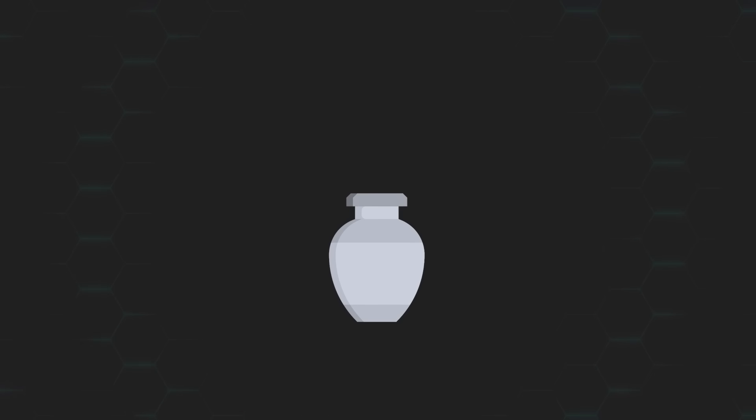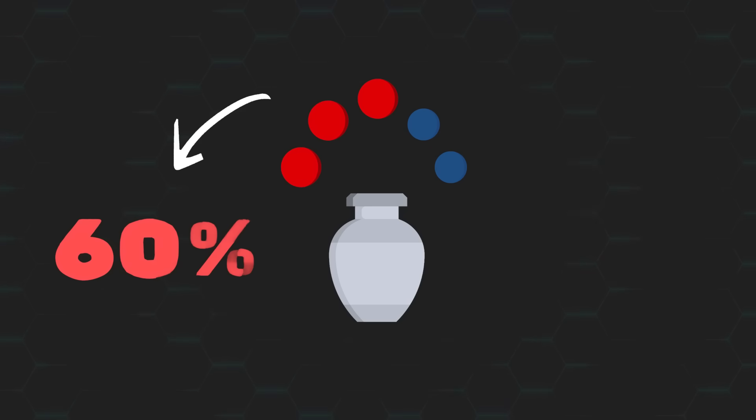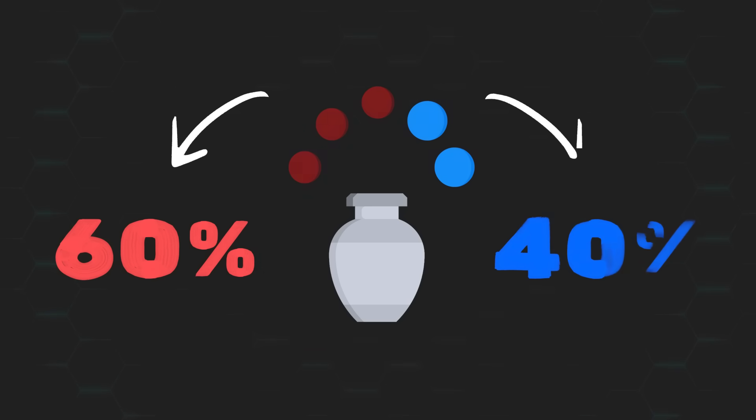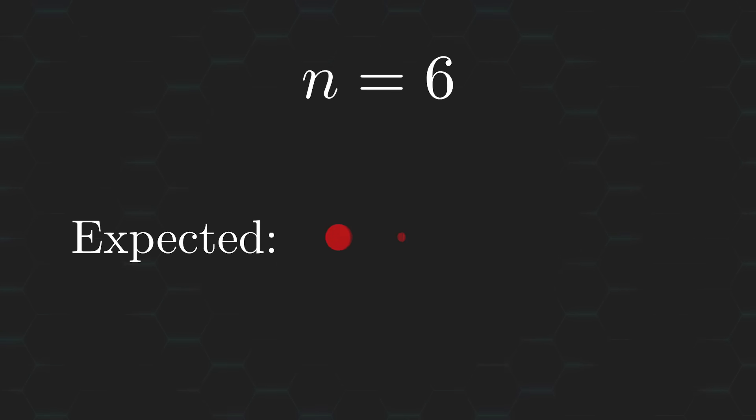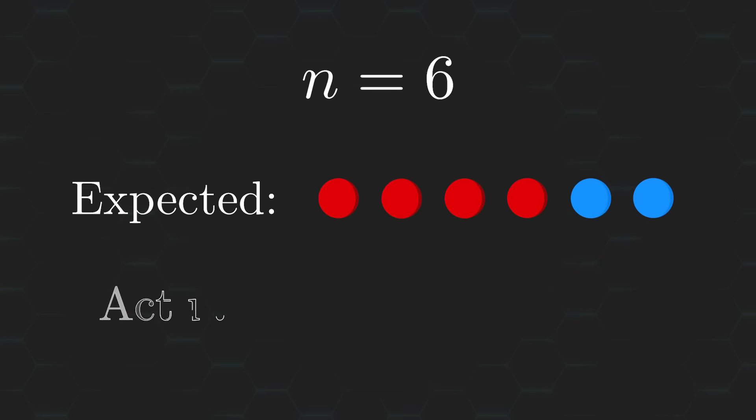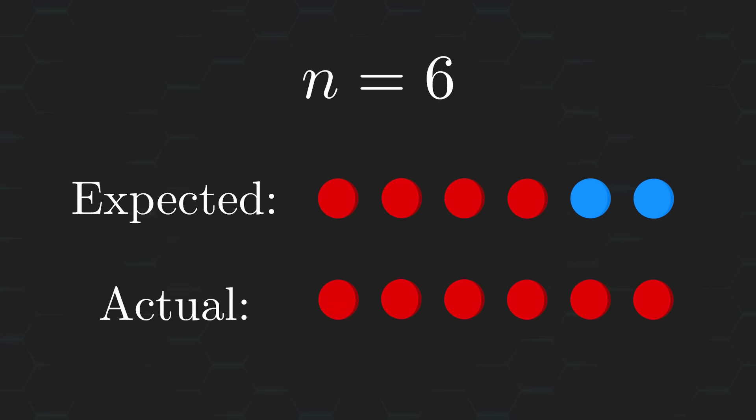If we go with the assumption that the removed ball was a blue one, then roughly 60% of our draws should be red, and the remaining 40% blue. Which means that out of six draws, the expected count should be about four red balls and two blue ones. Now, sure, this doesn't exactly align with your data, but the fact that you drew fewer blue balls than expected makes it even more likely that the removed ball was a blue one.